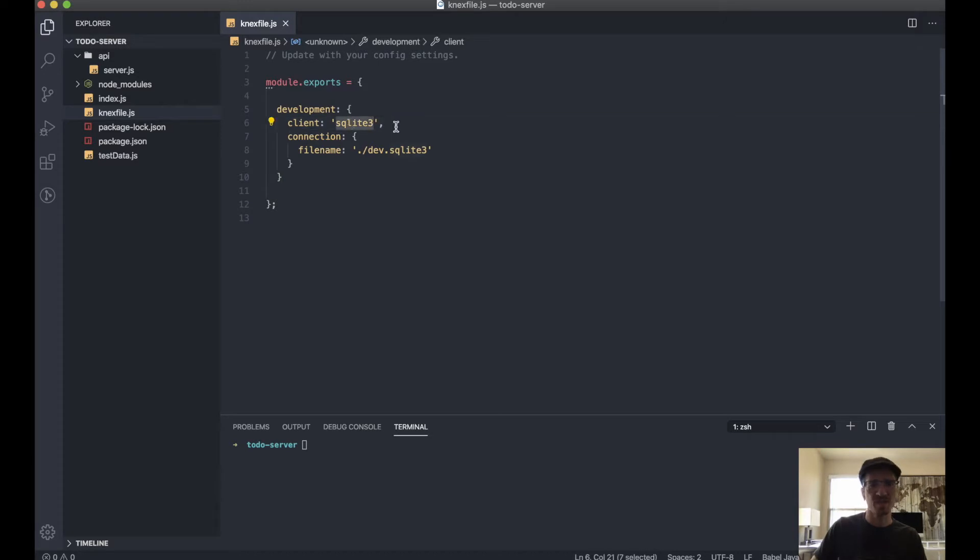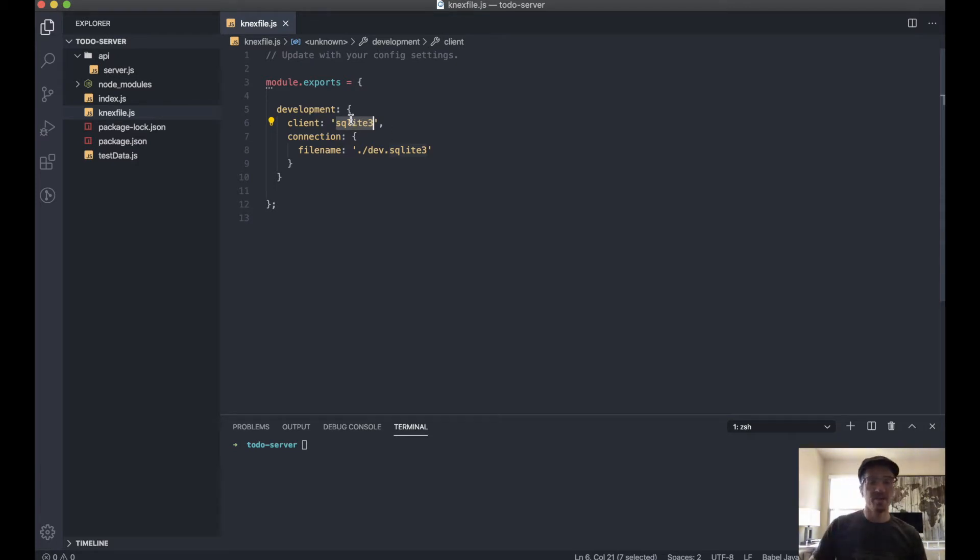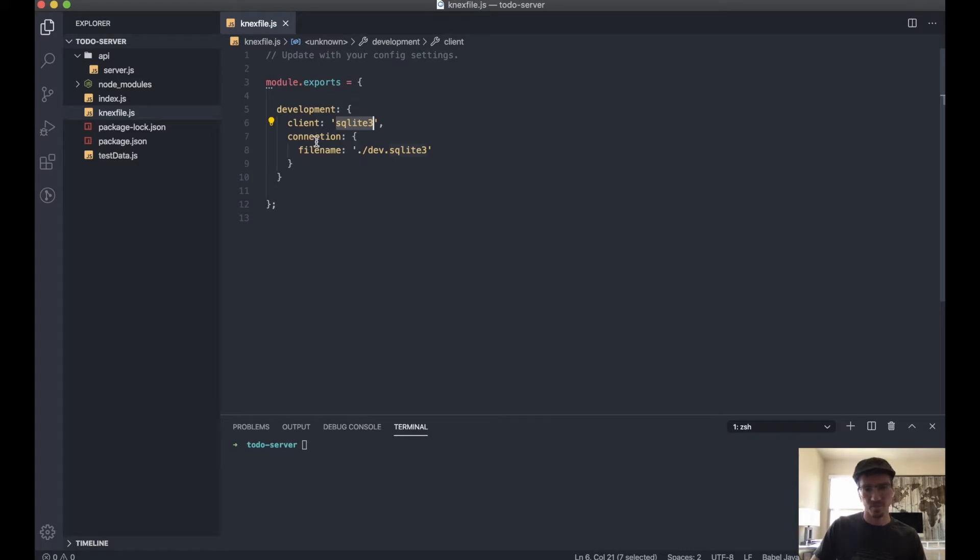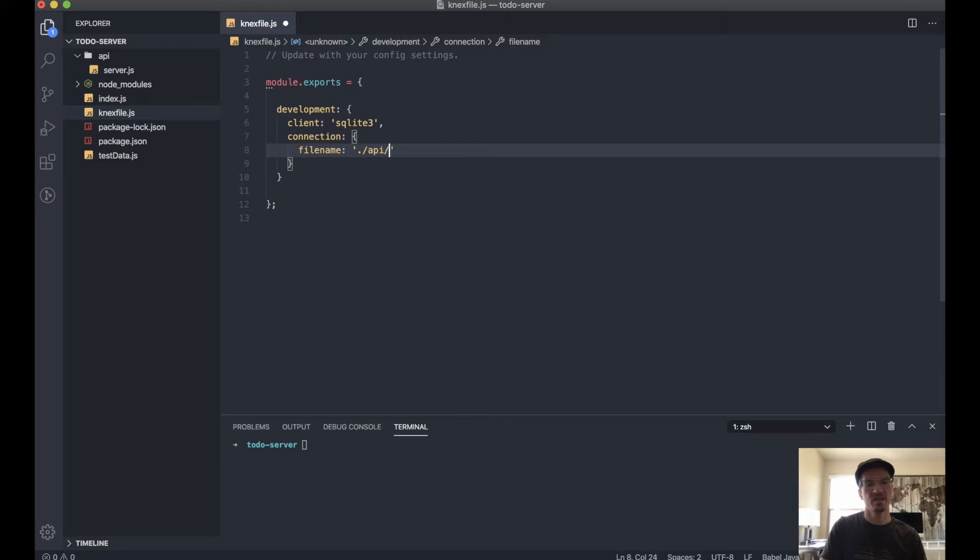So it's already detected that we're using SQLite3. If you're using a different database management, then you would put that here, but we're using SQLite3 so that's all good. Our connection filename, this is actually where the database is going to be located. We want to put this in API slash, let's call this todos.db3.